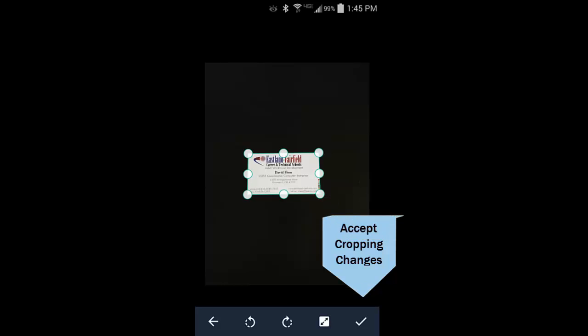The next screen allows you to crop the image. It gives you cropping handles—simply drag the handles to match the edges of the business card. If you used a highly contrasted background like I did, there's very little work involved as CamScanner will identify the edges for you. When you are finished dragging the cropping handles, click on the checkmark to accept the cropping changes.